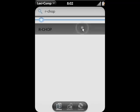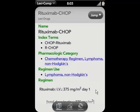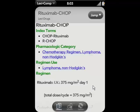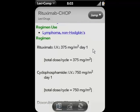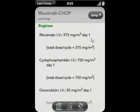Select the RCHOP regimen, and from here you can see other ways to refer to this regimen, what it's used to treat, and the individual medications contained within this specific regimen, as well as the appropriate dosing cycle.